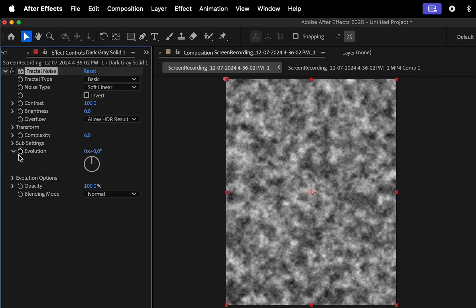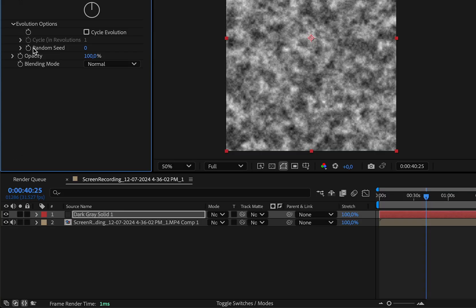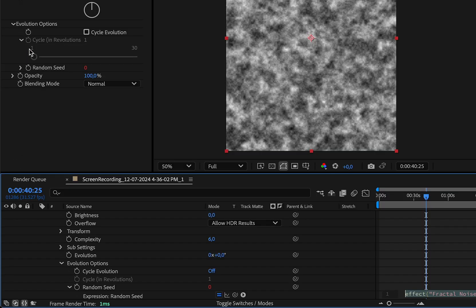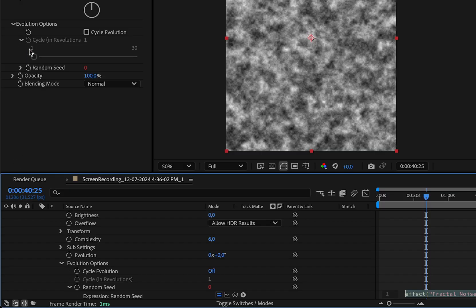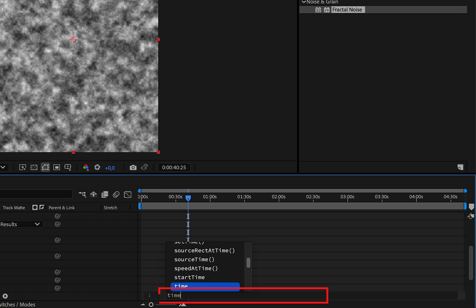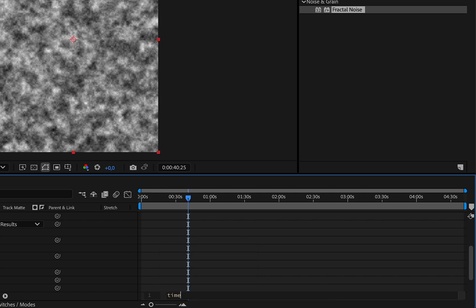In the Evolution section, collapse evolution options, and hold Option, or Alt, while clicking on Random Seed. In this box, write the expression Time Star 8. Then click anywhere else to save the changes.